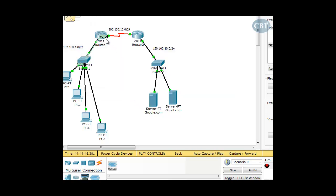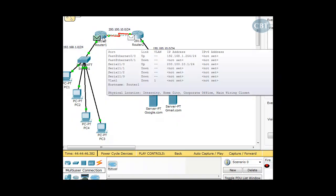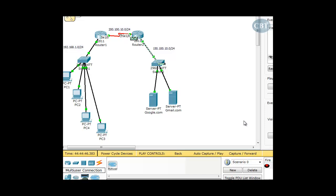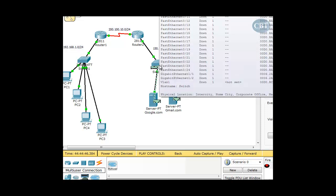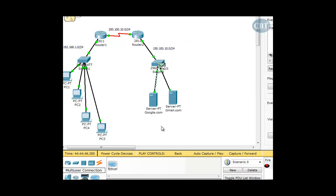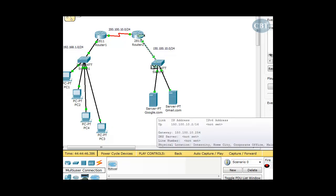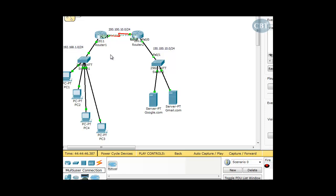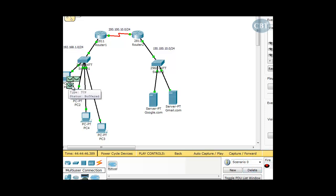A packet starts from PC1 as an HTTP request and goes to the router. According to our access list, it should be able to go out — and it does. It comes all the way to the destination servers. That's ARP — the appropriate server responds back. The packet comes all the way back through the first router and then the second router, back to the switch, and goes back to PC1. Our transmission was successful.